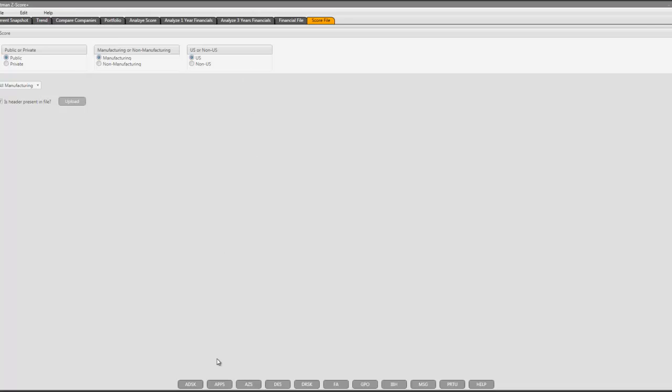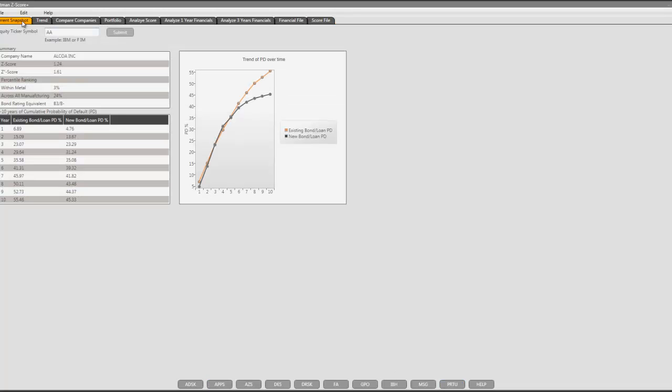At the bottom, there are buttons that take you to the Bloomberg terminal. To analyze a current snapshot of a company, we entered a ticker symbol, and hit submit, and then the application generates the Z-score,